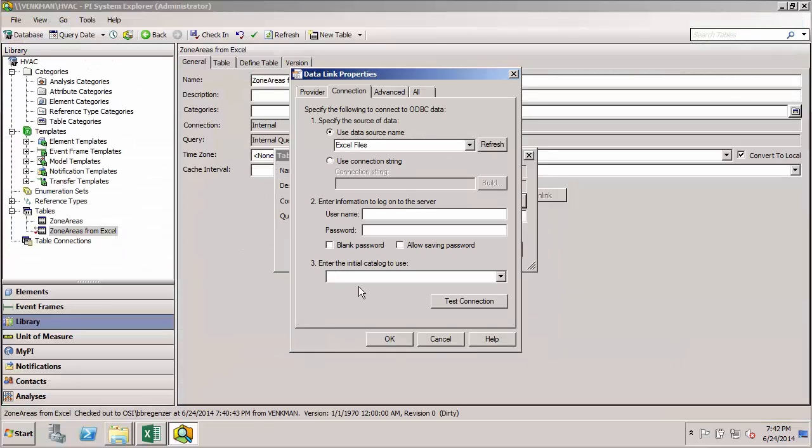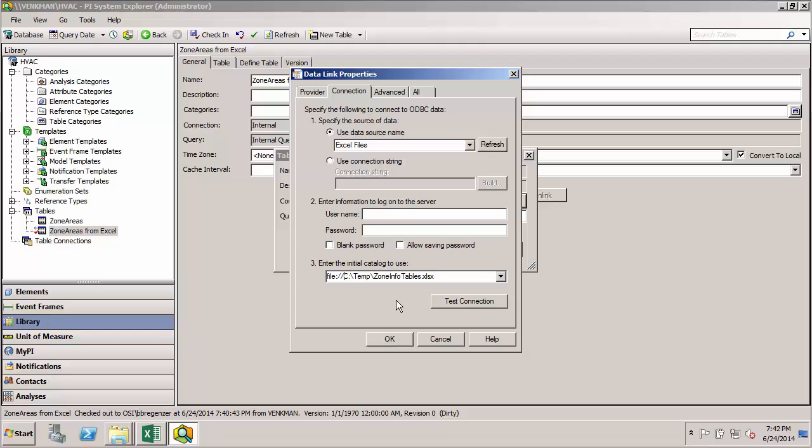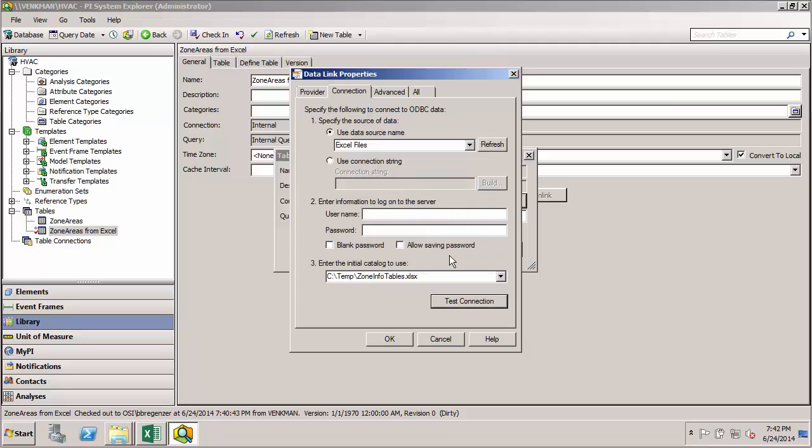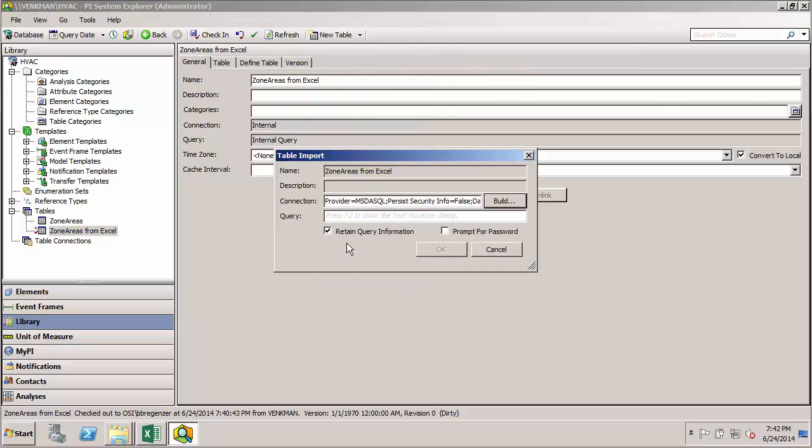So now that I have the path for the Excel file, I'll enter it in the catalog field. And then we can use this button to test our connection. It looks like everything's good to go. So I'll click OK.